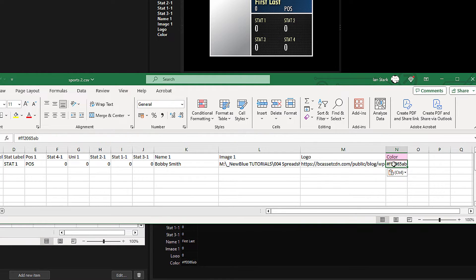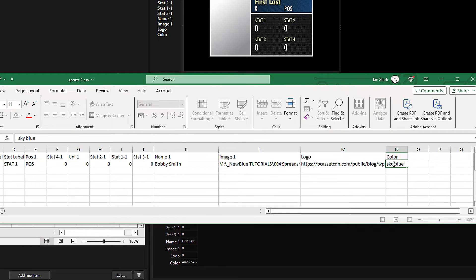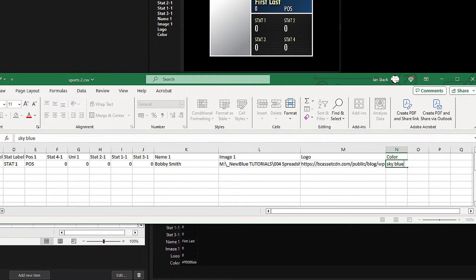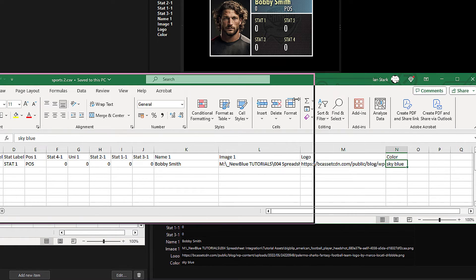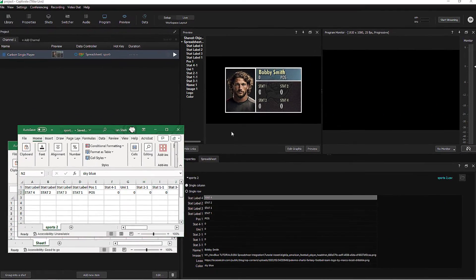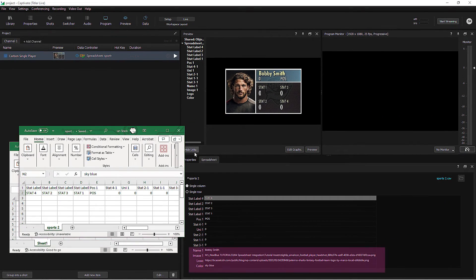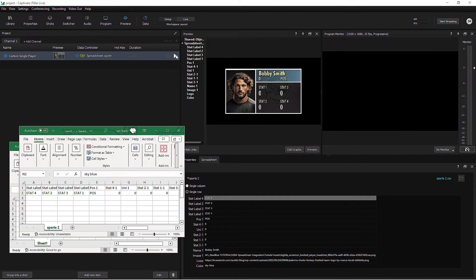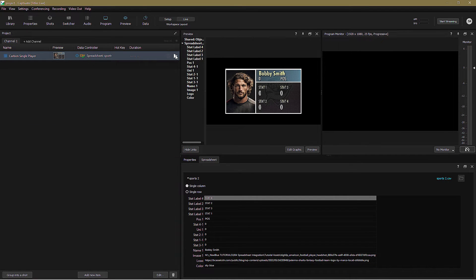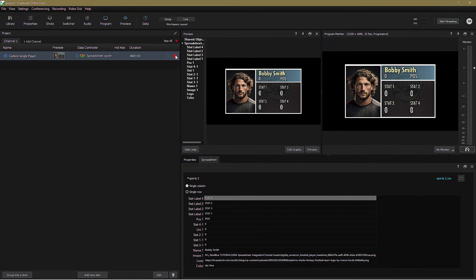And finally the color, and these guys run around the field in sky blue. I can be precise and enter an RGB code if I'm feeling accurate, but this will do for now. Now when I save the spreadsheet, all those changes are automatically brought in to Captivate for me to play out live. Stunning.